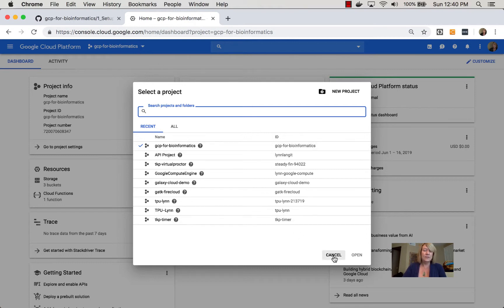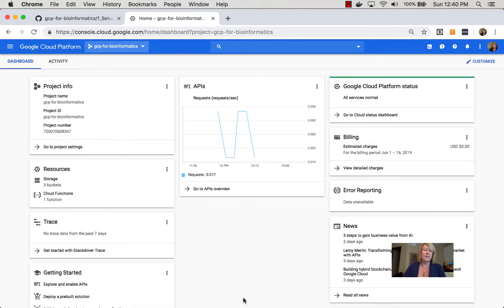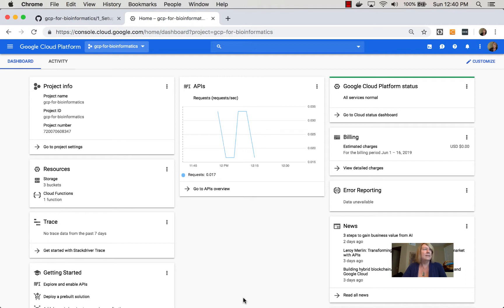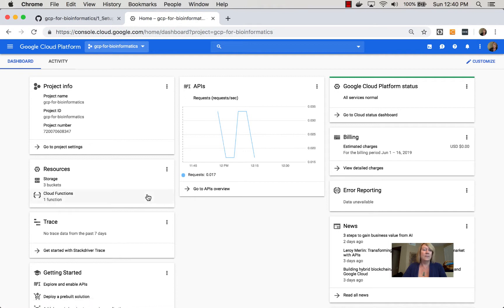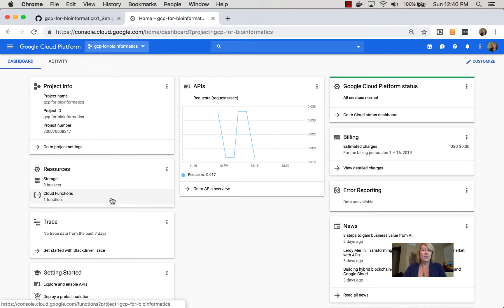So just navigating you through this interface a little bit. It's a website. I do find it works best on Chrome, and I have tested on Firefox as well. So you've got this main dashboard with these cards that give you information. For example, I have three buckets in this project. I have something called a Cloud Function.